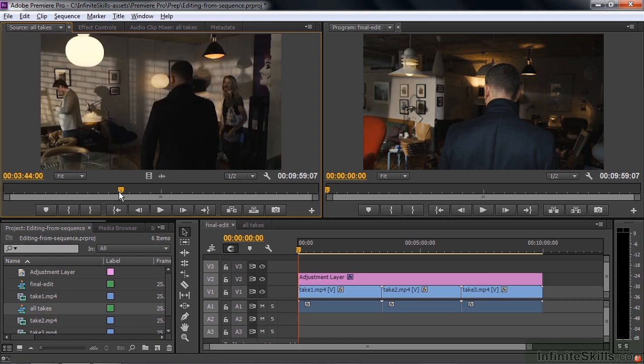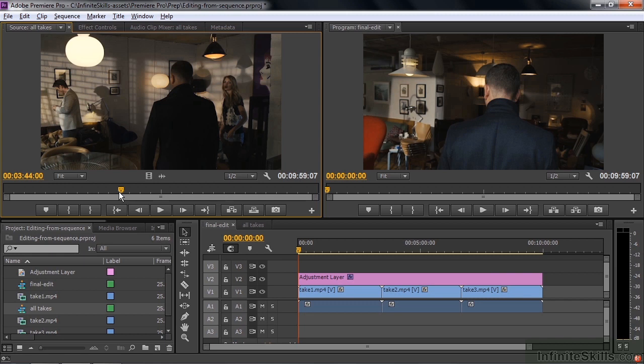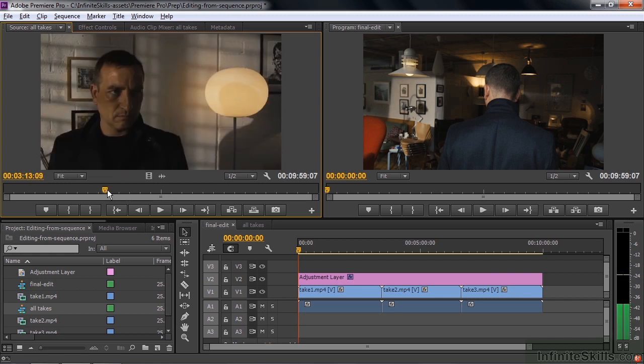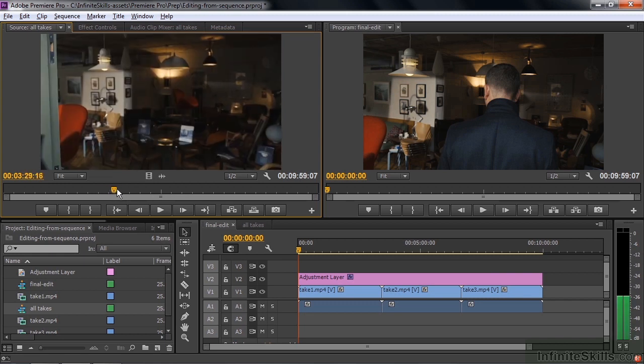This process of putting all these takes in, let's say, one sequence is what folks in the film world call the KEM roll. KEM stands for the name of the flatbed editor that people typically use to create these KEM rolls. KEM is Keller Electromechanique. So I guess we're making a virtual KEM roll here. And you can see how easy it is now to go through here and pick out the one you want.